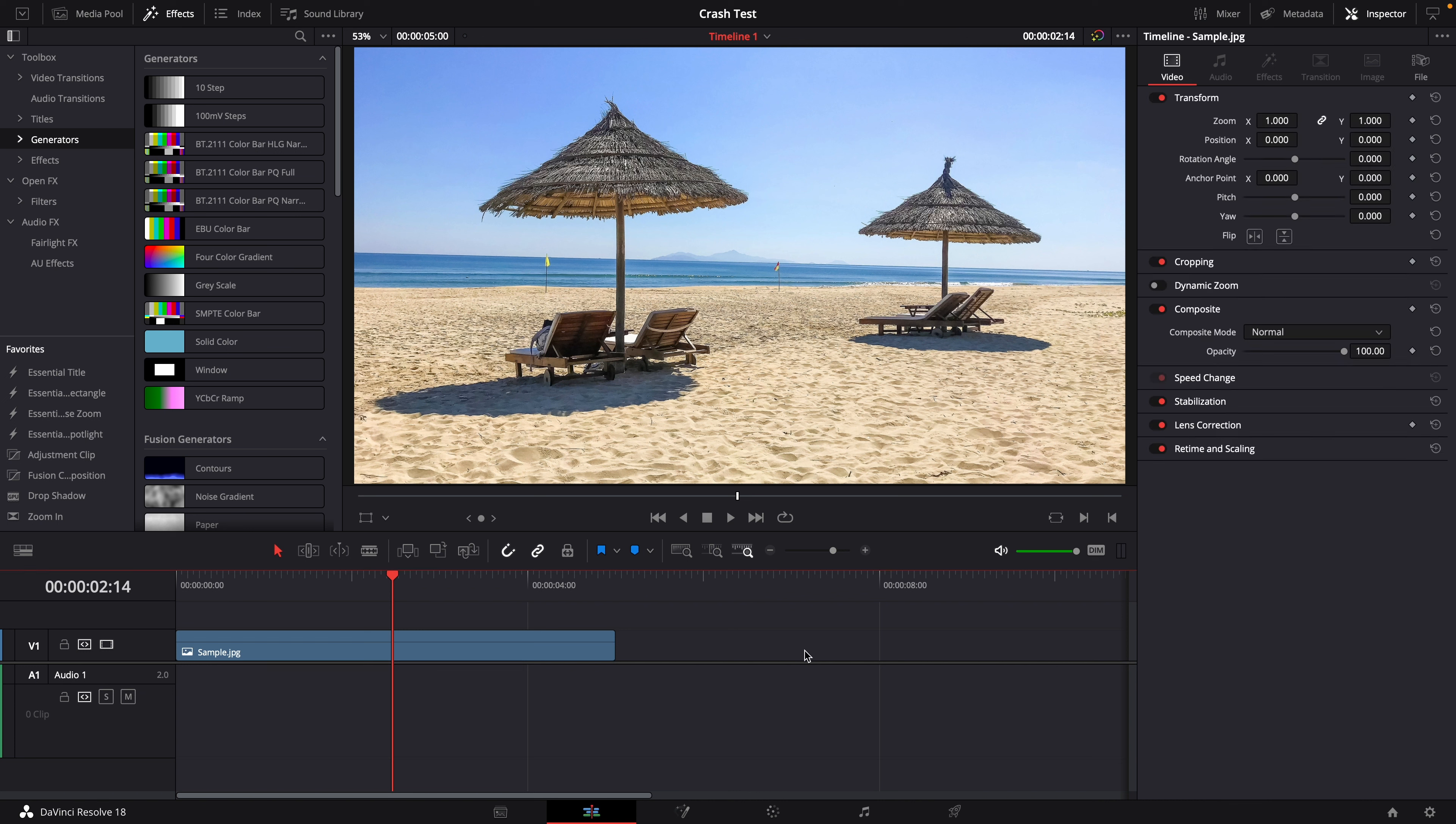In the timeline, select the clip that has the bad fusion effects. Go to the effects tab. Delete the effect.